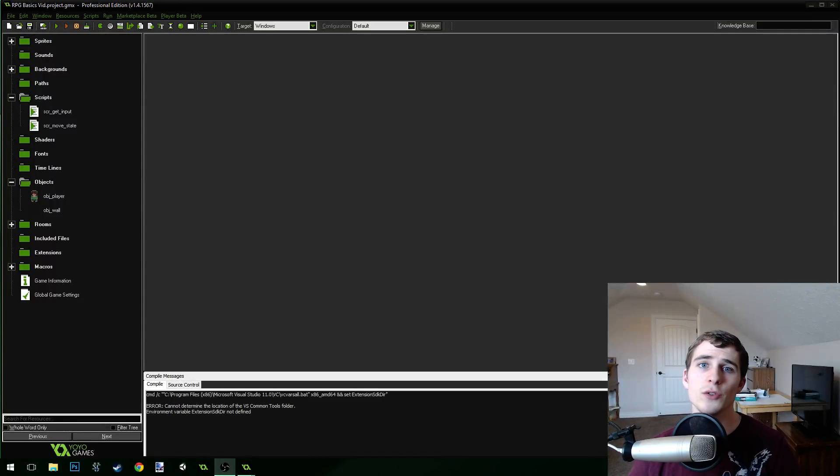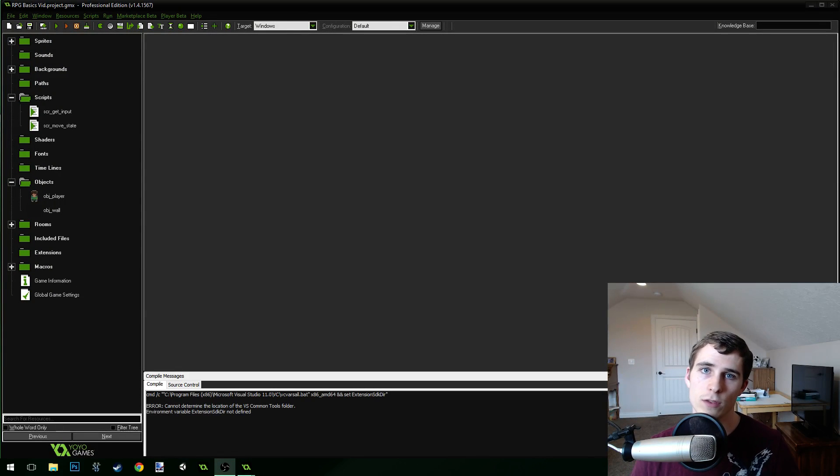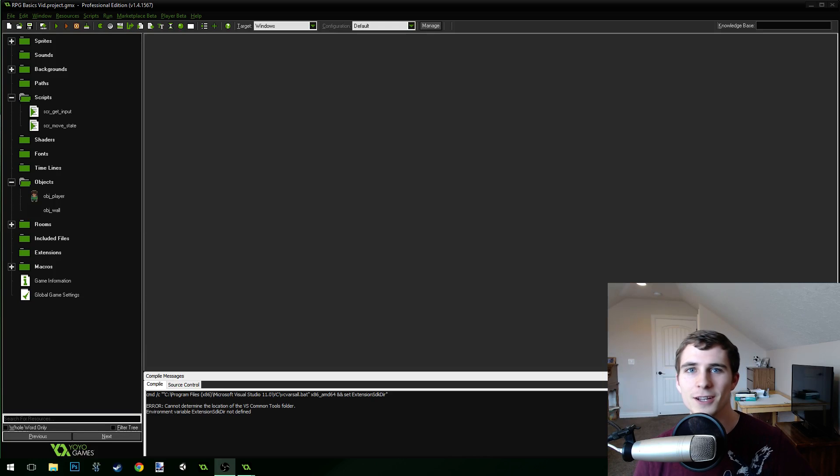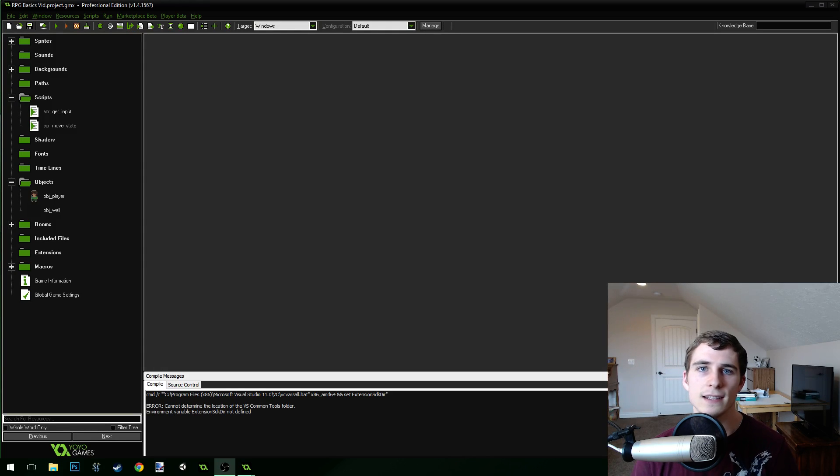Good morning, afternoon, or evening, wherever and whenever you are. My name is Benjamin and welcome to part 5 of my RPG beginner tutorial series.